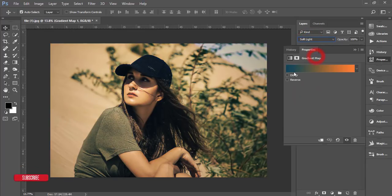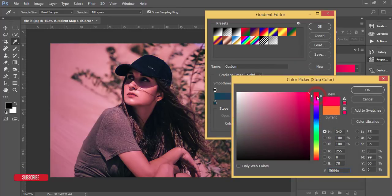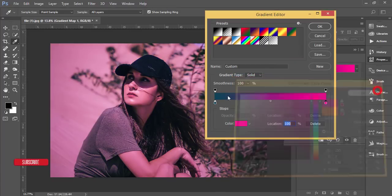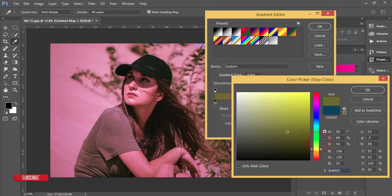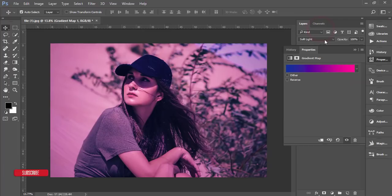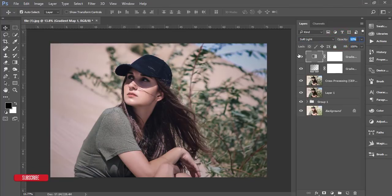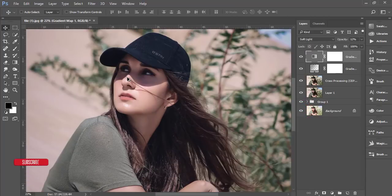Then I'll change the gradient to a red or pink type. Set the opacity down to around 64, and for the other layer around 10 or 12. Let's see the before and after — you're getting a smooth result.